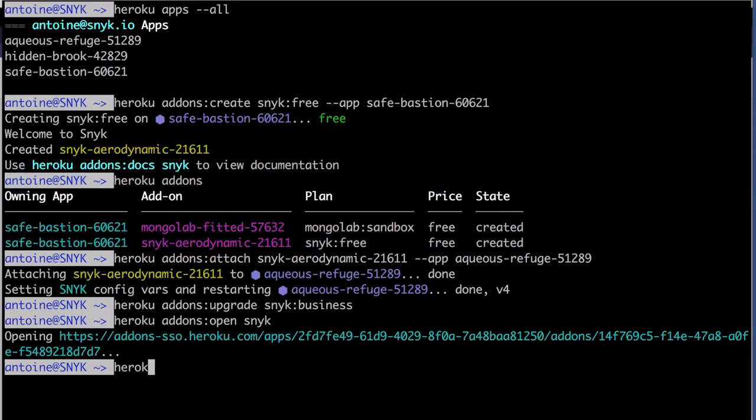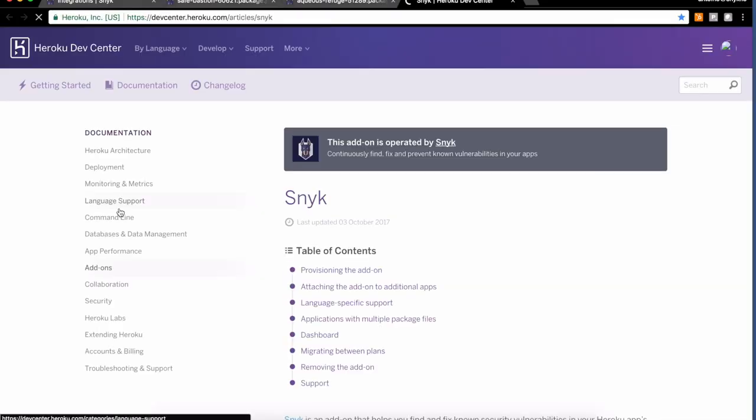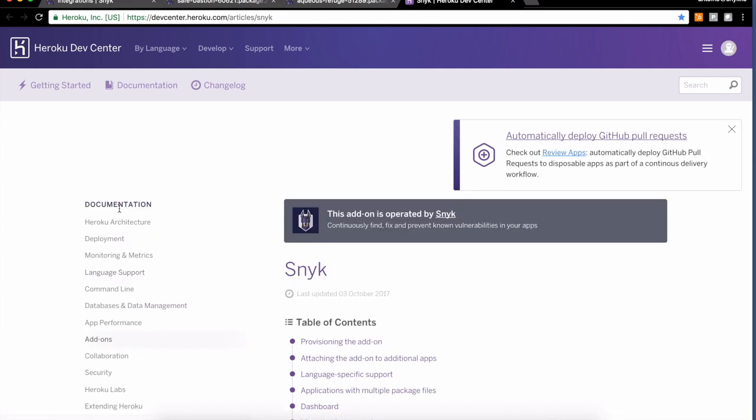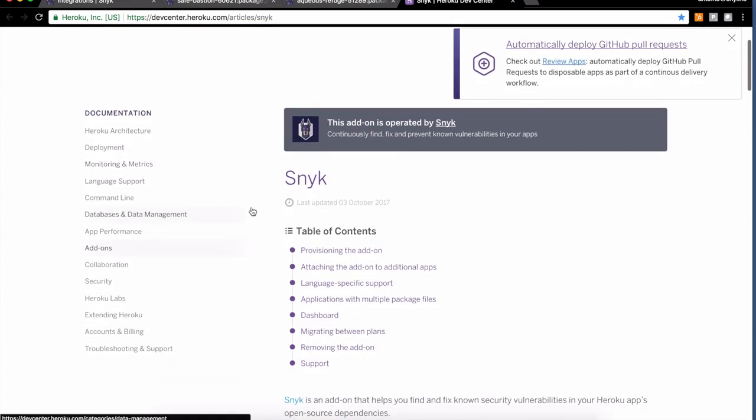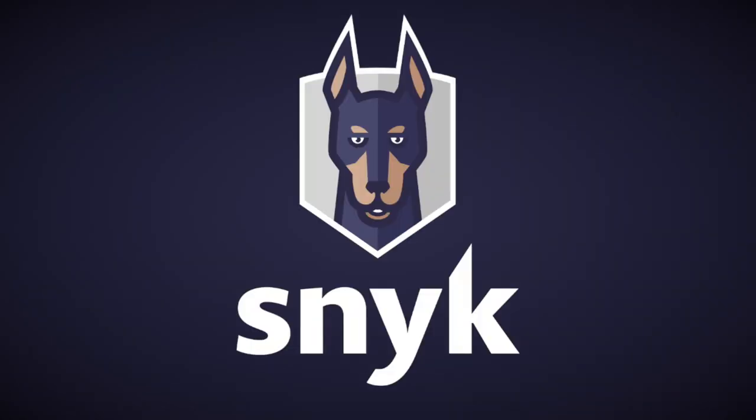If you need more details about the add-on itself, you can use the add-on docs Snyk command. You'll see the description page where you'll see a reminder on how to use the commands, how to upgrade plans, various language support, and so on. Thank you for watching and stay secure, my friends.